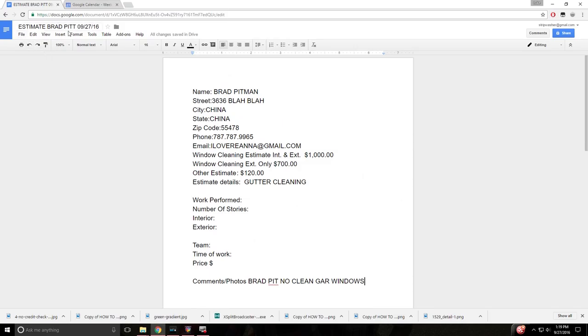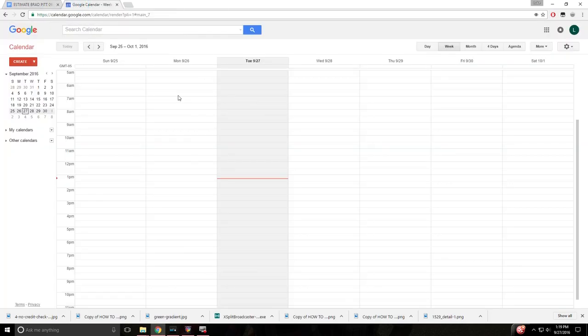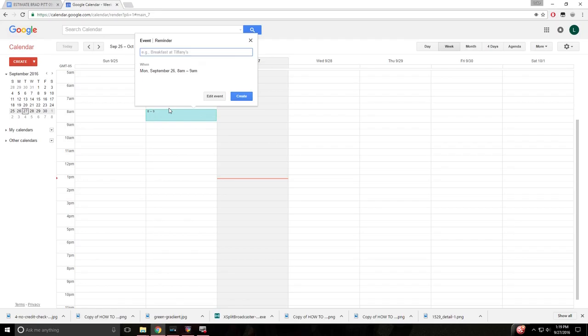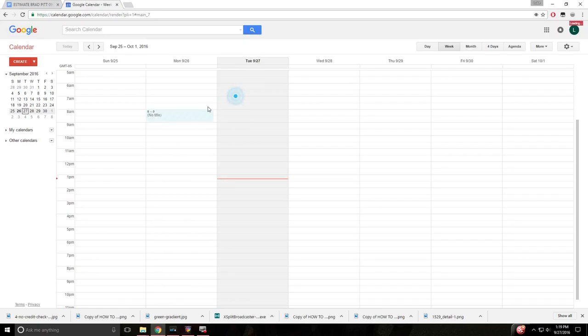So let's say Brad Pitt goes ahead and goes with the window cleaning. So he calls us and says, hey, I want to schedule that for Monday, September 26th at 8 a.m. Select here on your Google Calendar, create event, edit event.